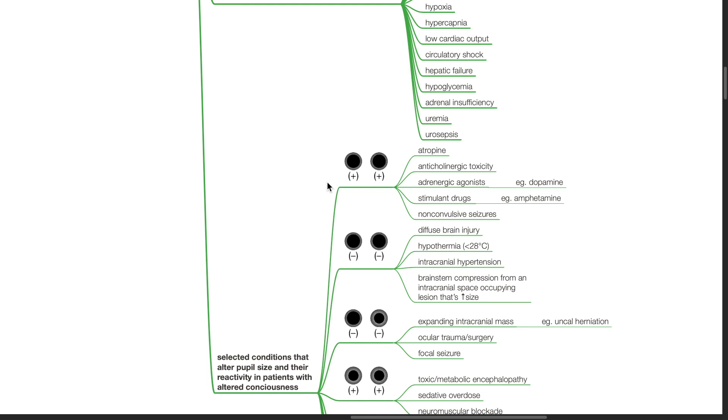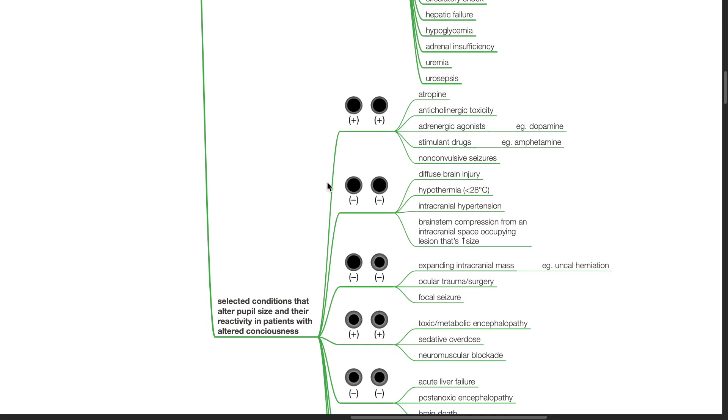If both pupils are dilated but non-reactive, causes include diffuse brain injury, hypothermia less than 28 degrees Celsius, intracranial hypertension, brainstem compression from an intracranial space-occupying lesion that is increasing in size.